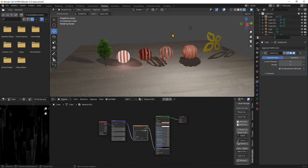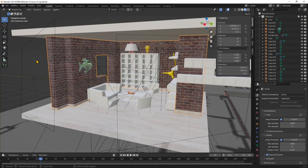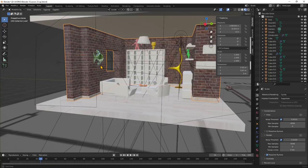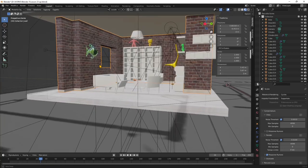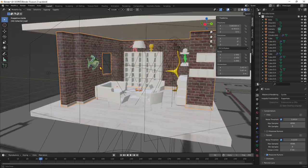In this video we will continue to talk about materials and especially about mapping. We're going to continue from the previous lesson where we applied the material on this wall, also using displacement.